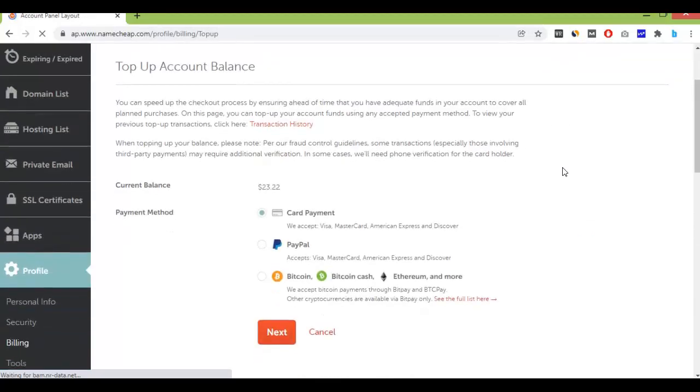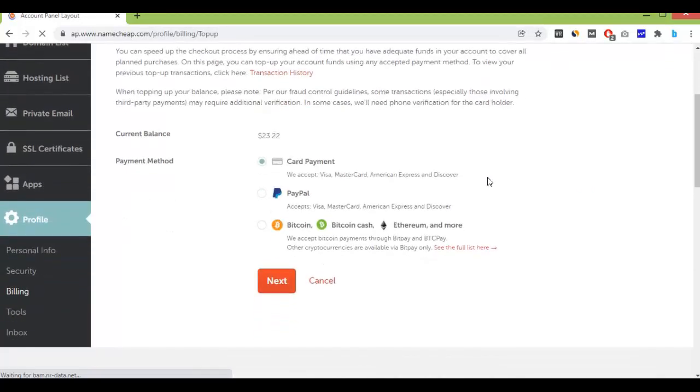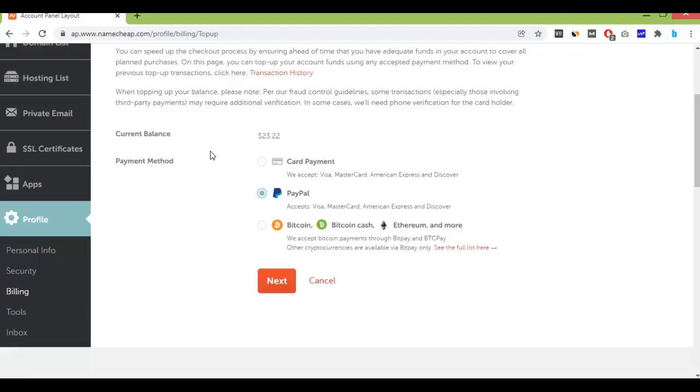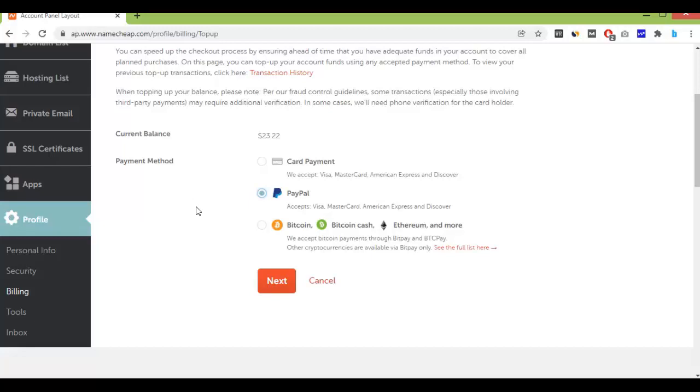Then select your payment method - PayPal or others you can select also. Even here, mind it, you can pay with Bitcoin, Bitcoin Cash, and Ethereum or any other cryptocurrency in Namecheap. Namecheap accepts these payment methods. But in this video I'll be using PayPal, so select PayPal.